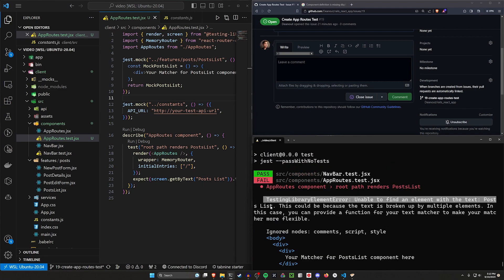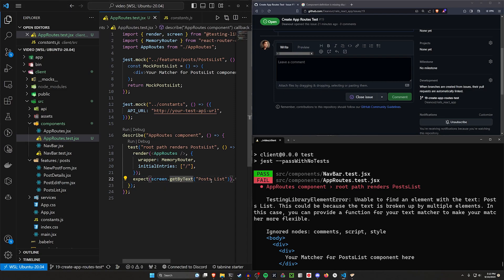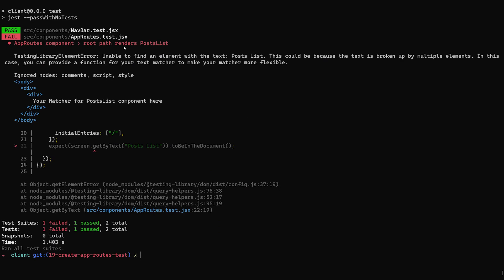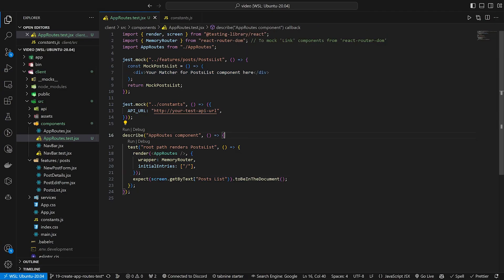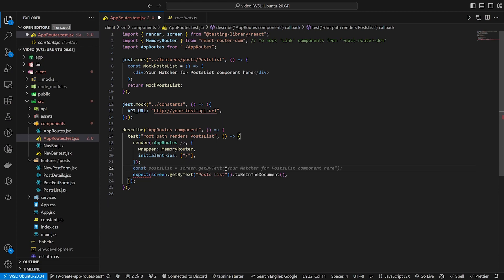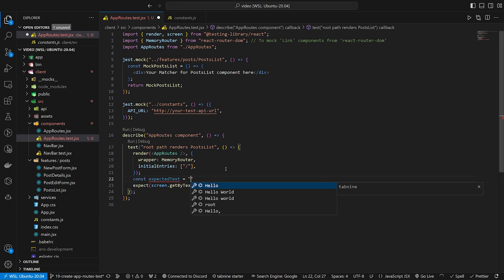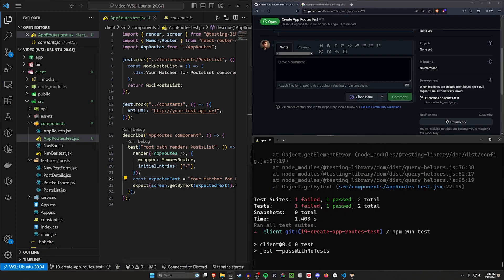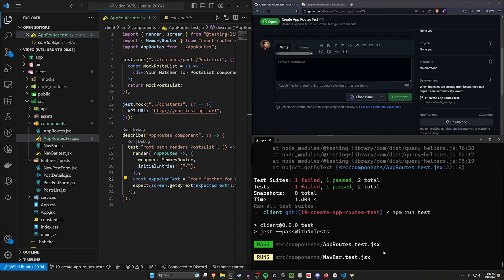And that should get rid of our API URL error. Now we're running into an issue with our posts list, which makes sense. It's expecting it to render posts list, but instead it's rendering our mocked post list text. So we want to come in here to our get by text and set this to our expected text. I'll declare const expected text equal to that matching string, then get by text with the expected text.